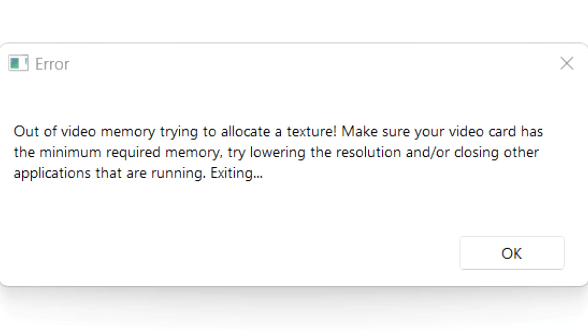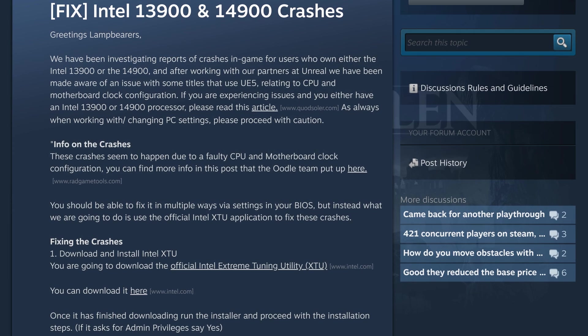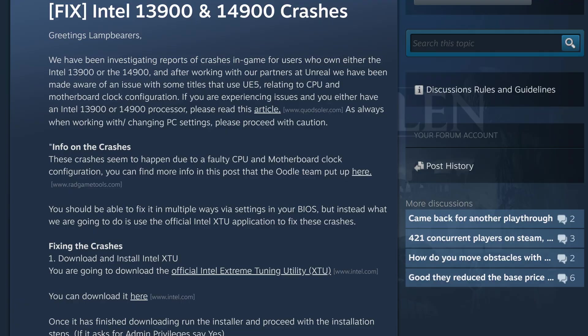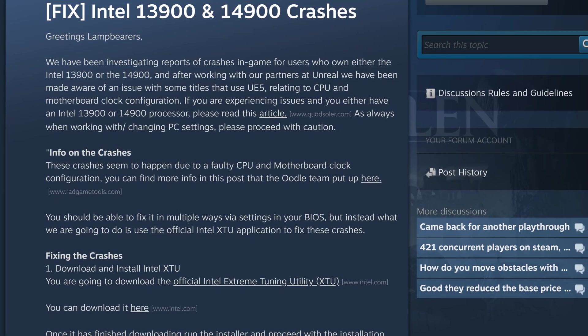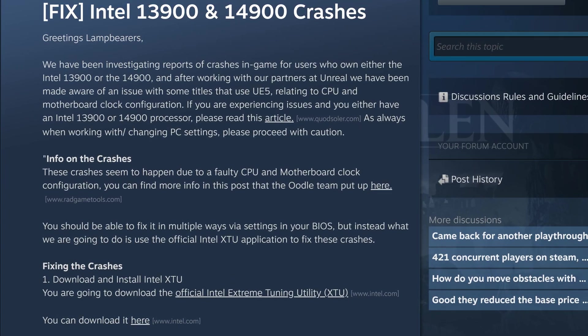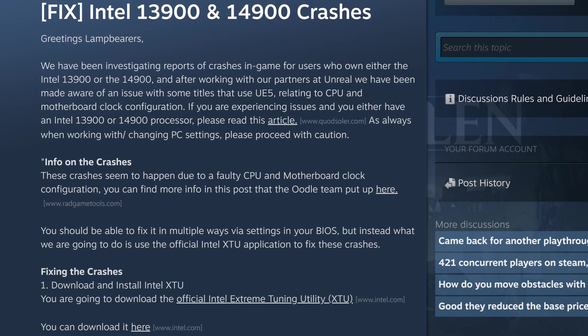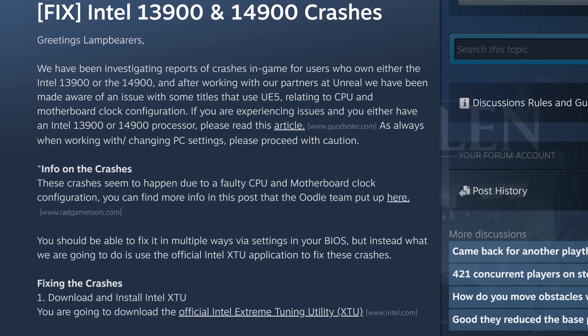Now this fix is only for Intel CPUs which is usually associated with this problem, especially the 13th and 14th gen CPUs on Unreal Engine based games.